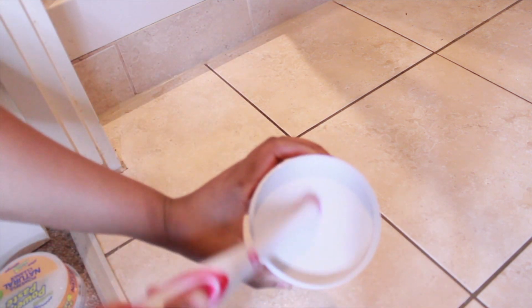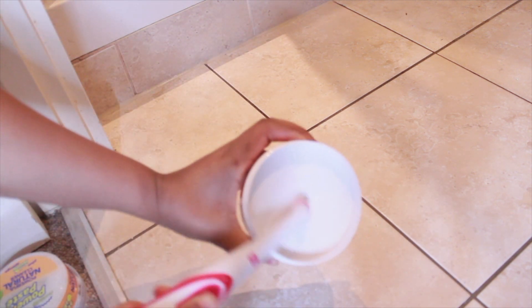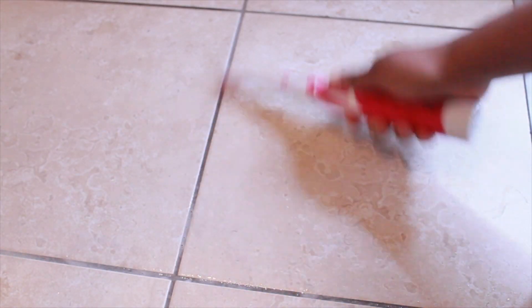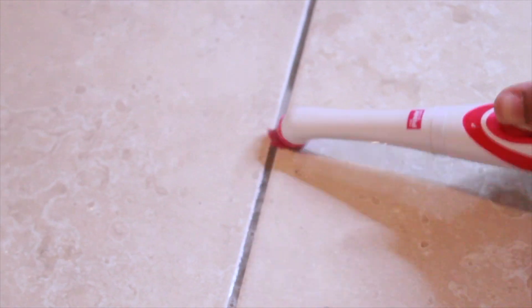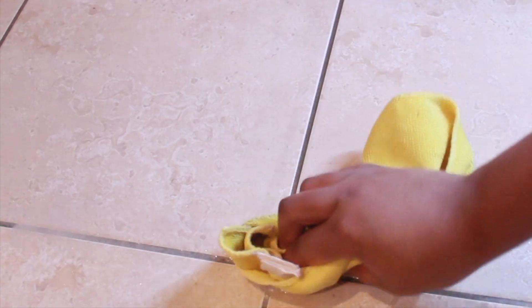I would say this paste is for a deep, deep clean. It really gets into the grout and removes the discoloration.